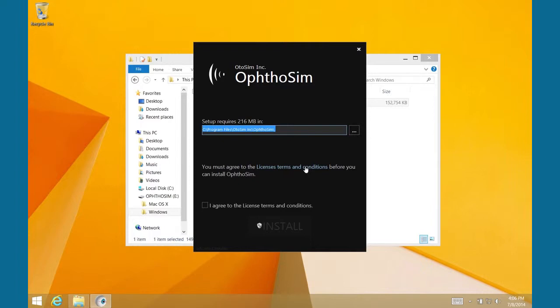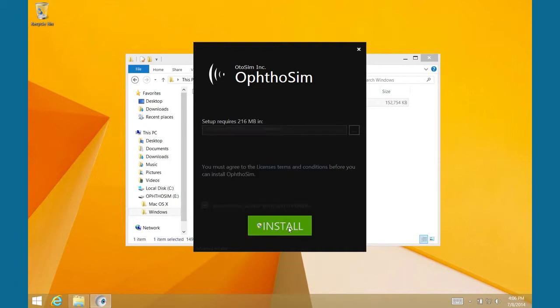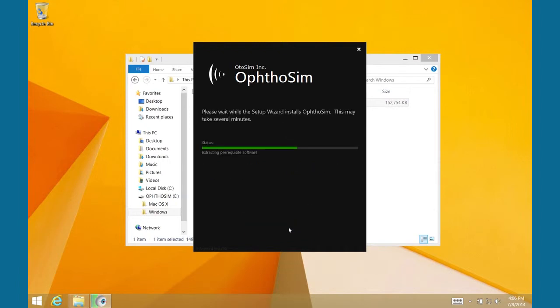In the Installation window that appears, you need to agree to the terms and conditions by clicking on the adjacent box to continue. In certain circumstances, you may have to change the installation directory, but in most cases, the default is acceptable. Now press the large Install button and wait while the installation begins.